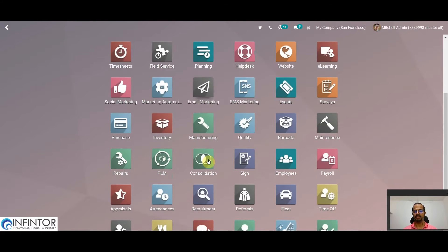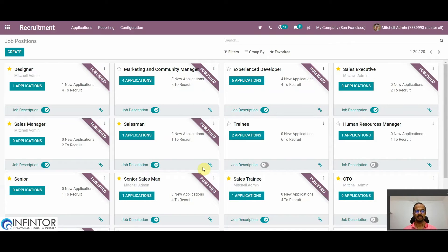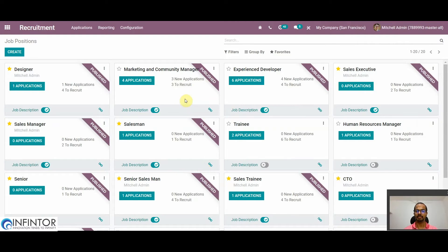First we have to go to the Recruitment module. Here on the dashboard we can see an overview of all recruitment processes including the job listings. We can see the number of applications received for each job position and also the number of employees to be recruited. We can easily identify job positions that have been published on our website by using the tag attached to them.